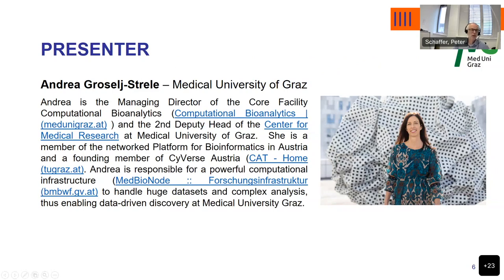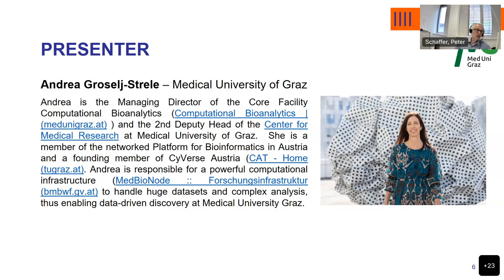She is also a founding member of Cybers Austria and is responsible for powerful computational infrastructure at the university, namely the MED Bionode. This computational infrastructure is designed for handling huge data sets and complex analysis, enabling data-driven discovery for researchers. Now, Andrea, your turn. Please take over.